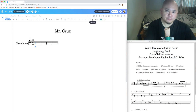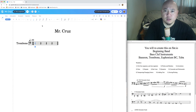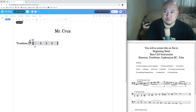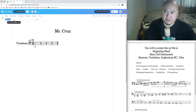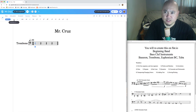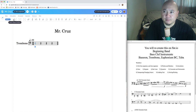After note tools come articulation tools, where you can put staccato, legato, fermata, slurs, breath marks, and ornaments. You'll also find dynamics — forte, piano, mezzo forte, crescendo, and diminuendo — which we're going to talk about today.